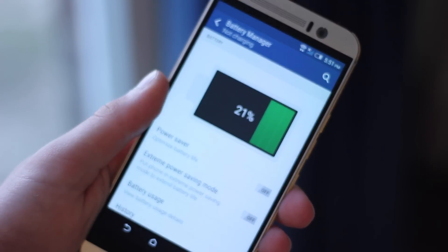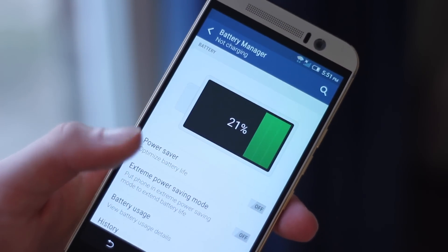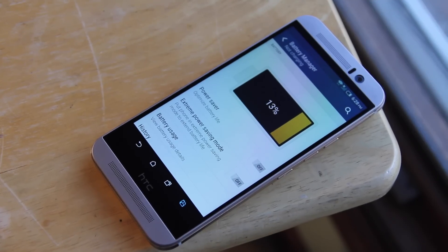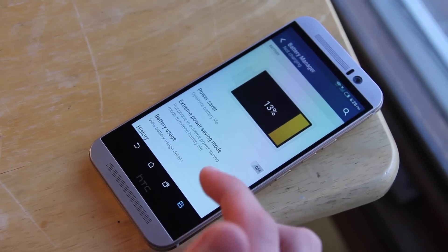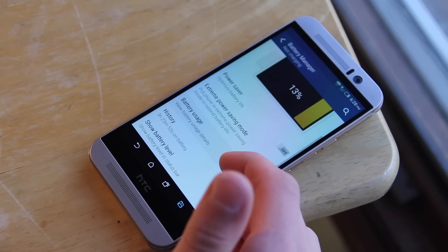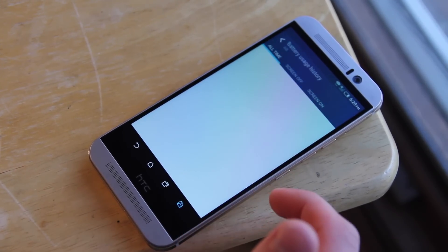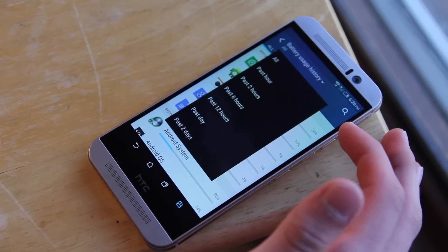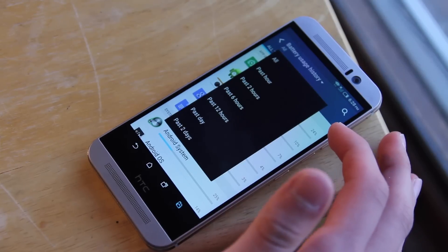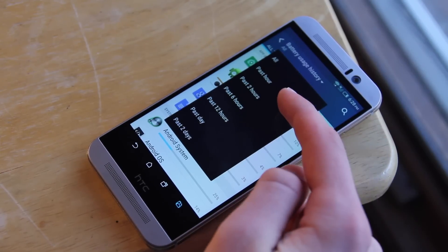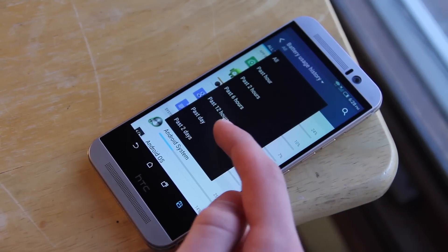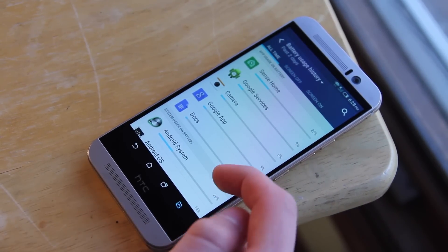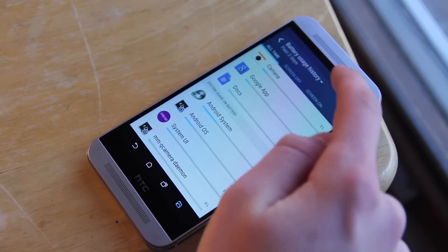You can also see your battery usage settings to see extensively what apps and services are using the most battery, and you can customize that for a time frame whether it be an hour, two hours, a day, two days, or whatever you want. There's a lot of really good and extensive battery settings that you can find with the M9.